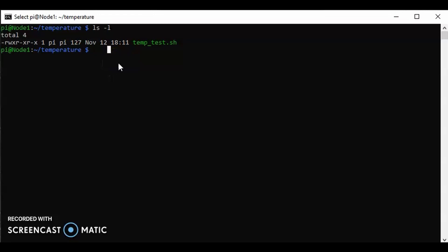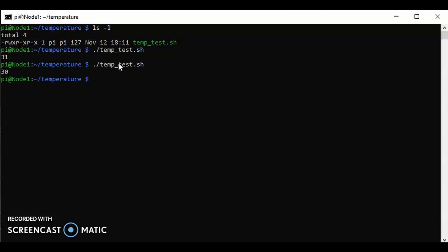Let's execute it. Use dot and forward slash, name the file, and we can see 31. So the current temperature of my CPU is 31 degrees. Let's do it again: 30, it's gone down a little bit. That's great, so it is current and it is moving, it is changing. It goes up and down a little bit.